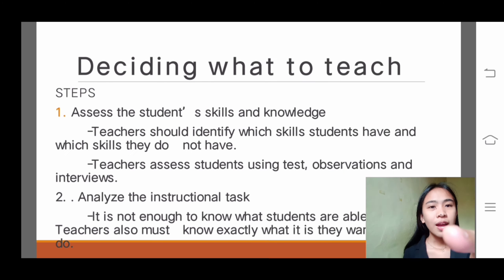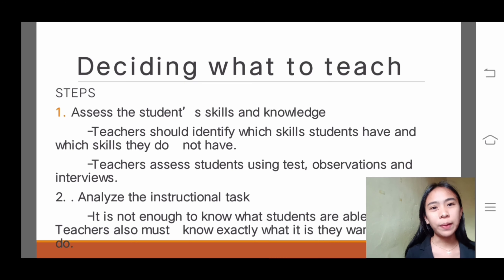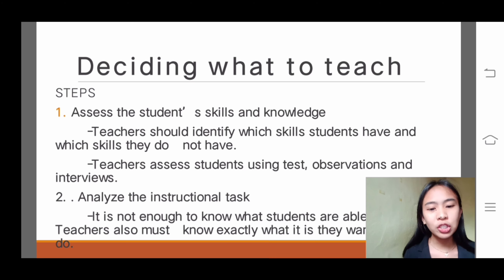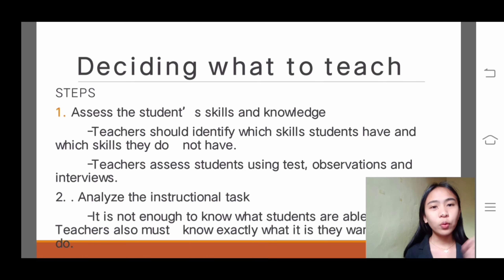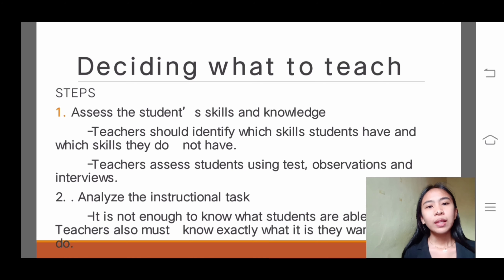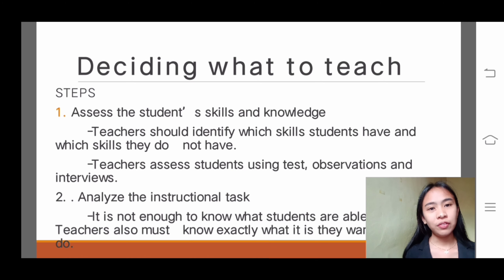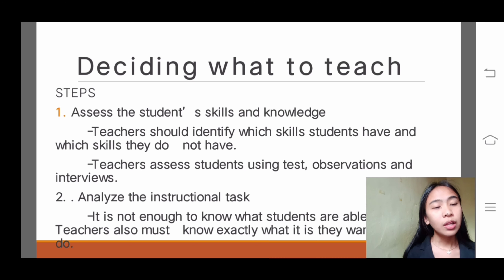Let's start with deciding what to teach. Number one: assess the student's skills and knowledge. In making decisions of what to teach, educators have to assess their students' skill level. Teachers should identify which skills students have and which skills they do not have. Teachers assess students using tests, observations, and interviews, and use these informal assessments along with achievement test results to plan their instruction.